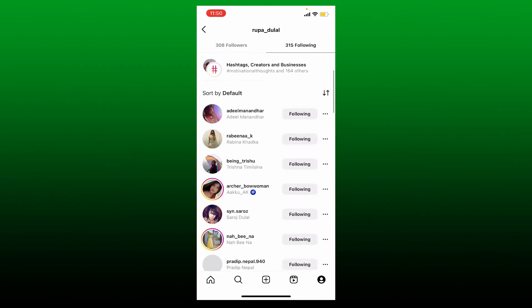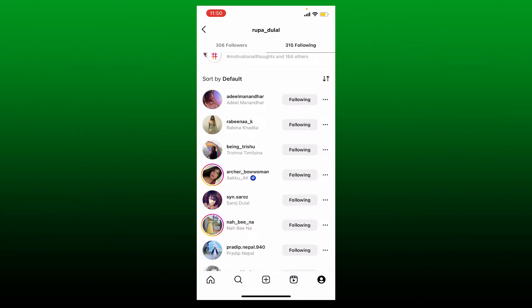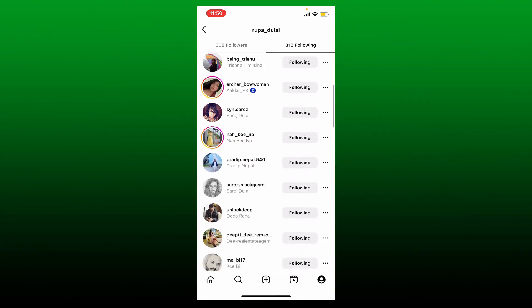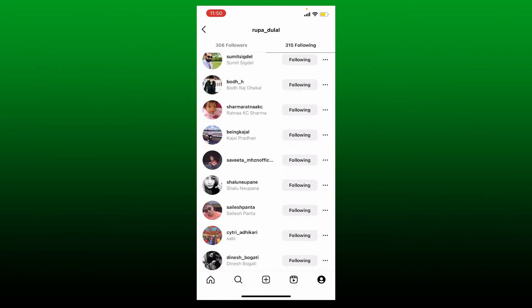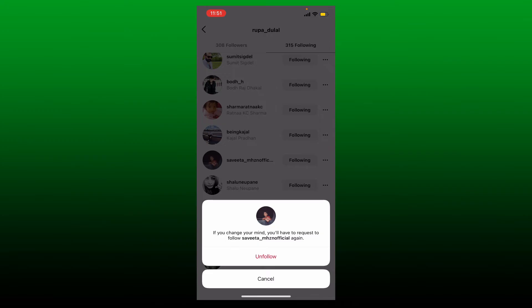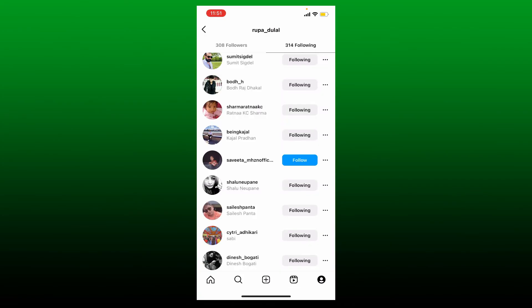You'll be able to see all of the list of people that you are following on Instagram. If you want to unfollow a certain someone from the list, tap on the following button right next to their profile. Tap on unfollow when asked to confirm. Soon after you do that, you'll be able to see the button becoming blue with a follow option.